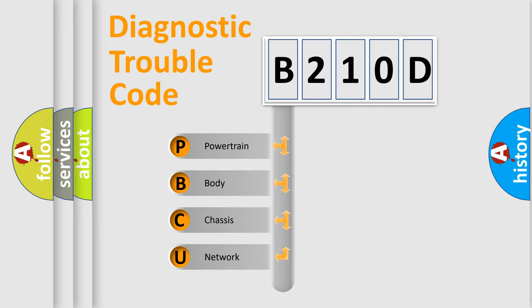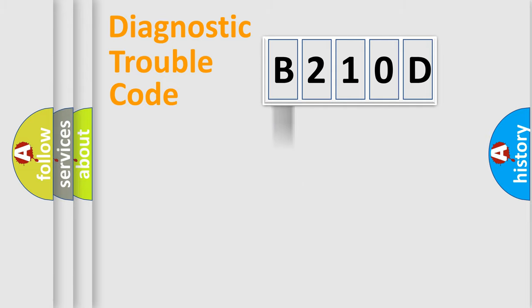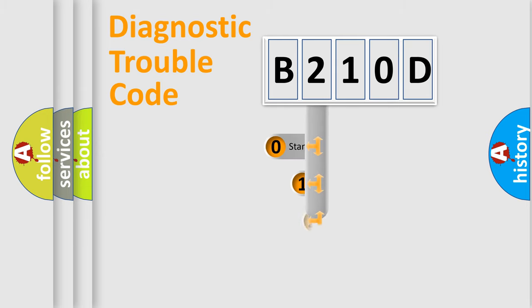We divide the electric system of automobile into four basic units: Powertrain, Body, Chassis, and Network. This distribution is defined in the first character code.